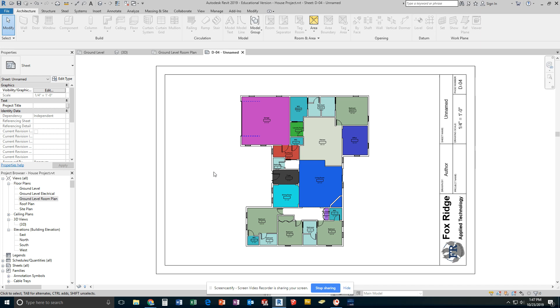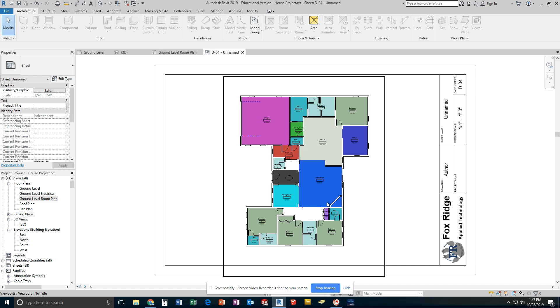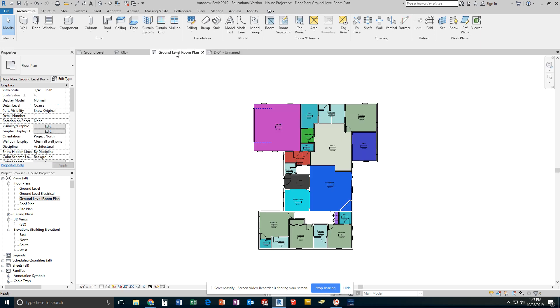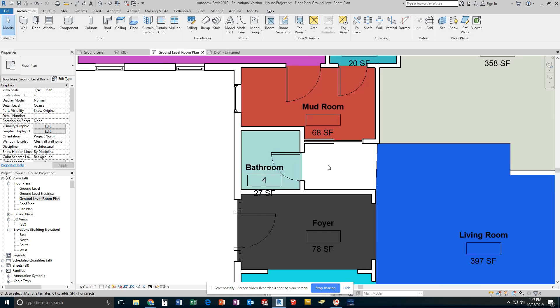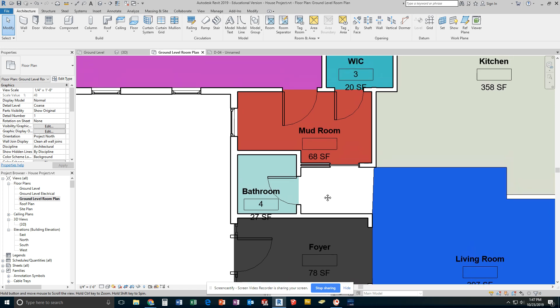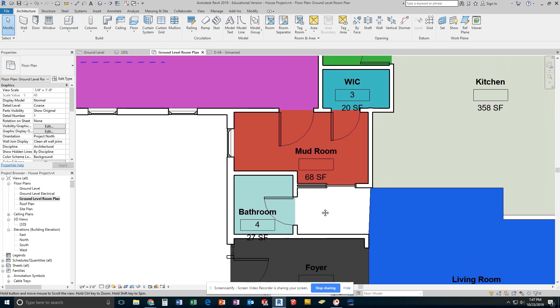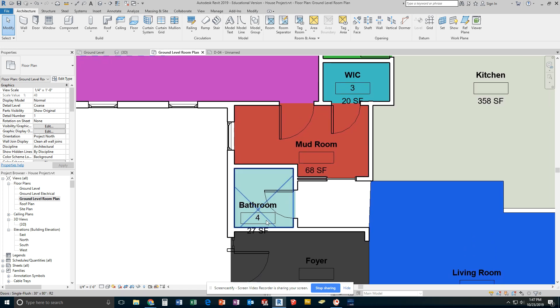If you need to, you can pick a different size view. But right now you can already see that my text has gotten quite a bit smaller and quite a bit more manageable. When I go back to my ground level room plan, everything has changed. Now for some of you, you might need to make some changes.